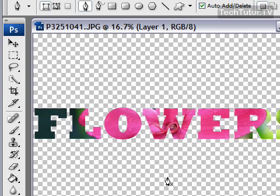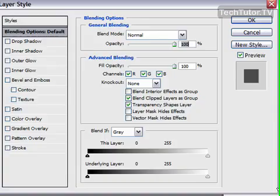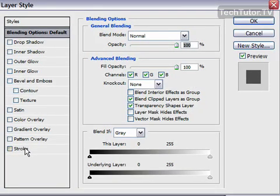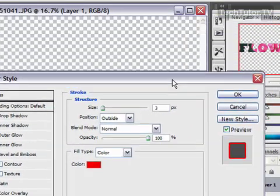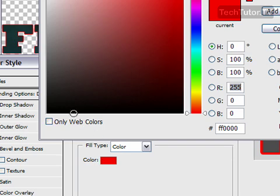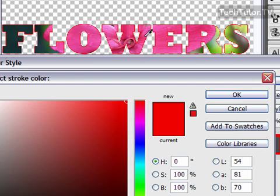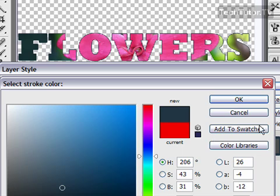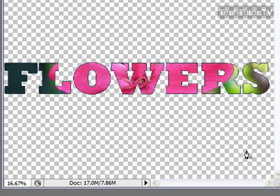A neat effect I like to add at the end is a stroke around the letters. To do that, double-click on that layer, then go down to 'Stroke' and choose whatever stroke you'd like — you can see a little preview. You can also change the color, and you can even pick one of the colors from the image to use for your stroke. Click OK and the stroke is applied.